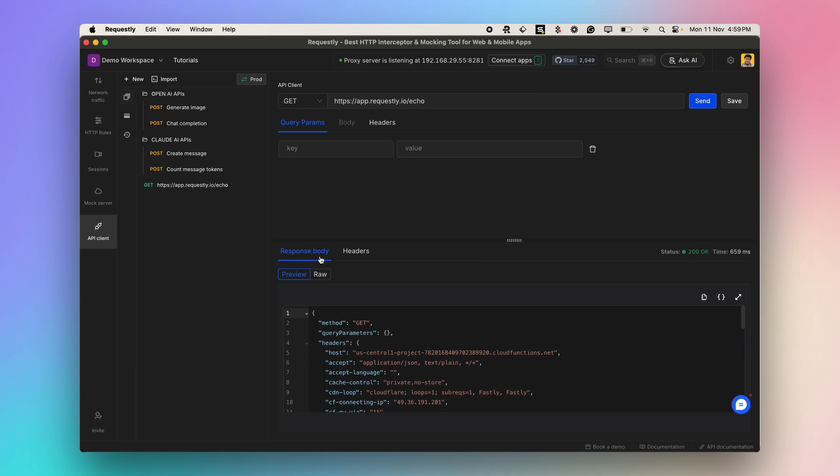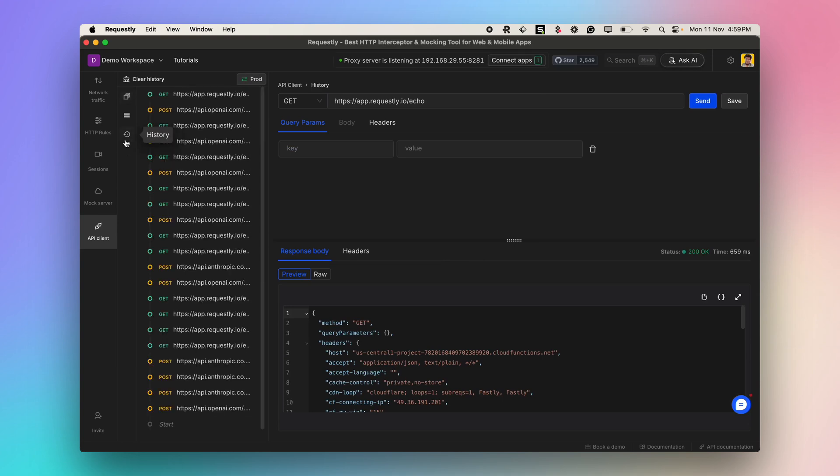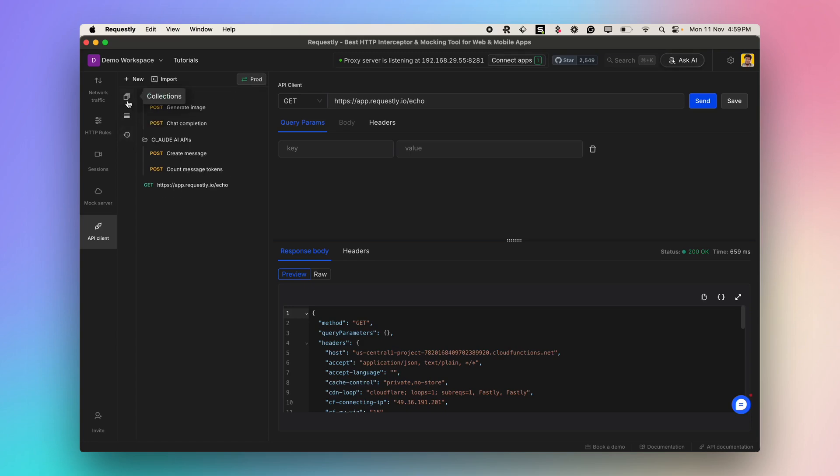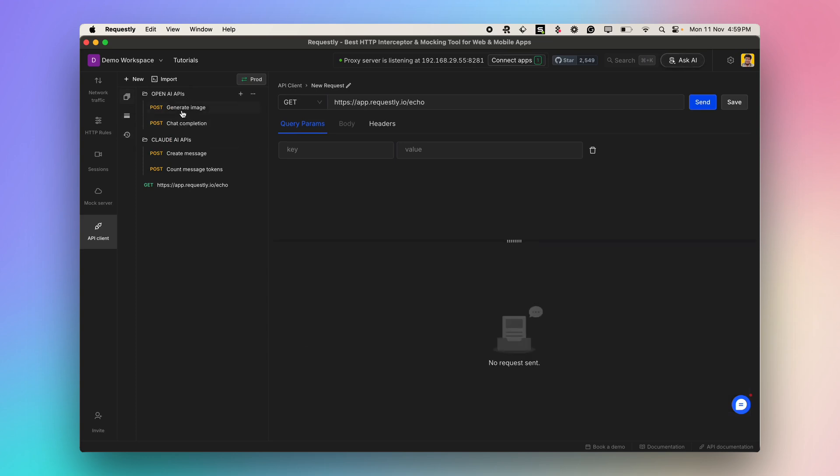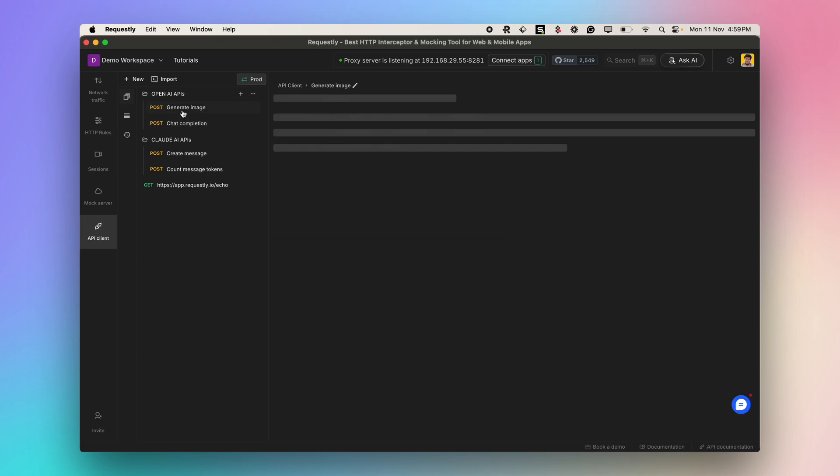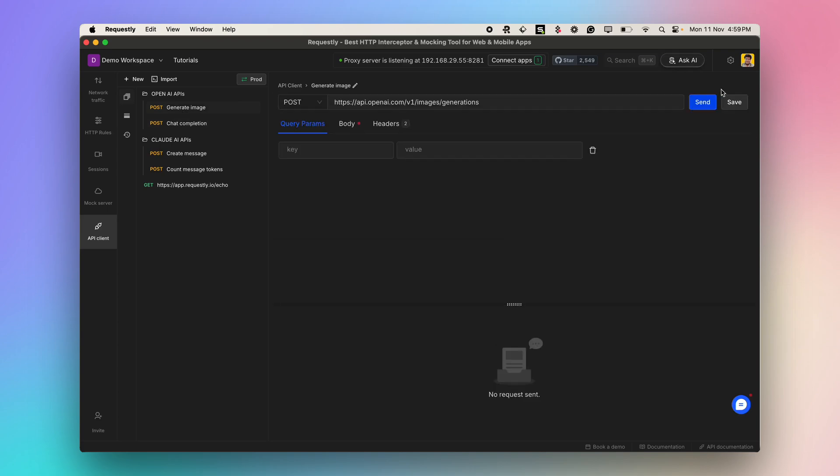All the sent requests are visible in the history. You can use API collections to organize and arrange the different API requests. Let's quickly explore a couple of API endpoints within OpenAI's collection.